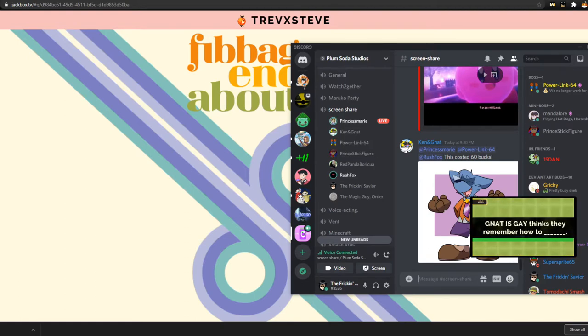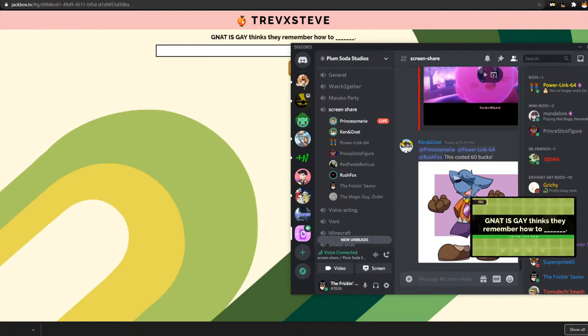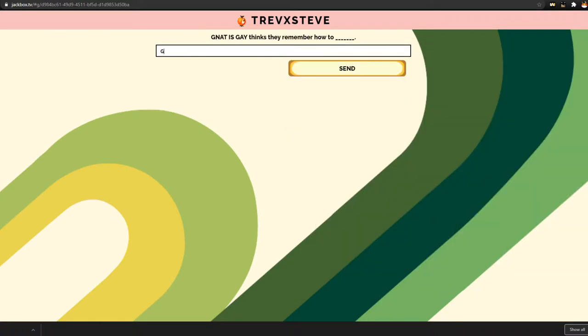Ken, do you see what the name was? Oh. Natiskay thinks they remember how to. Natiskay thinks they remember how to. Oh, you son of a bitch. I oughta strangle you for this.